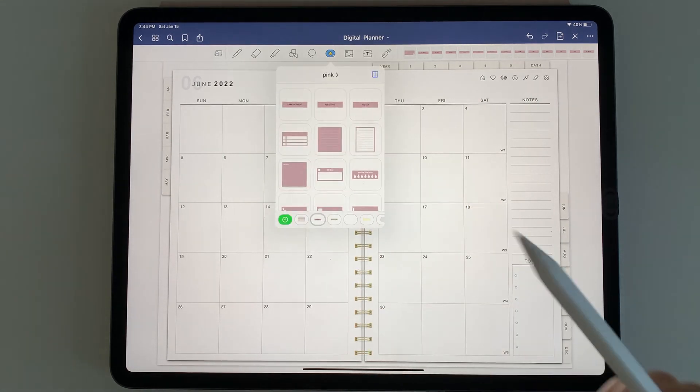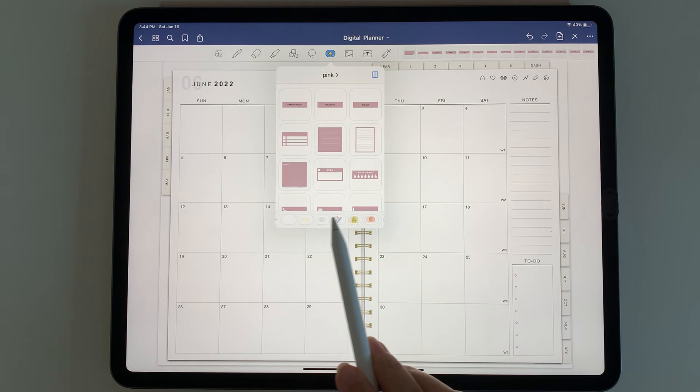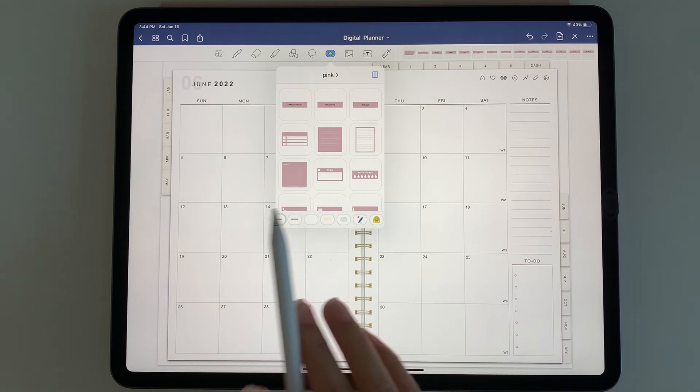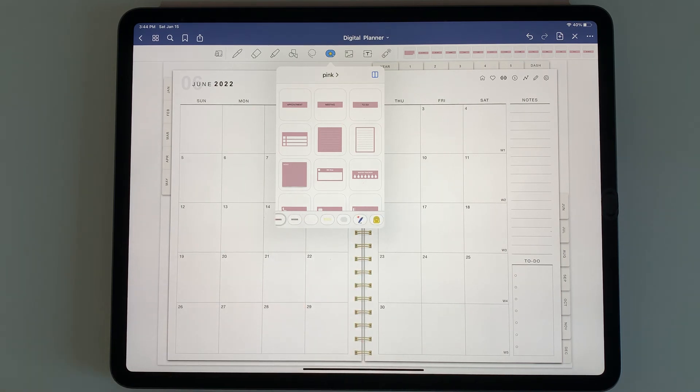You can keep doing that for the different collections and have them separated by colors or whatever you find easiest.